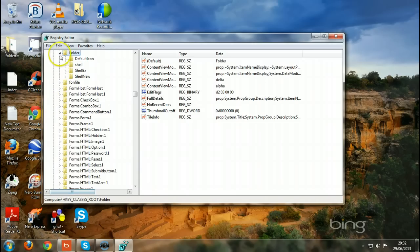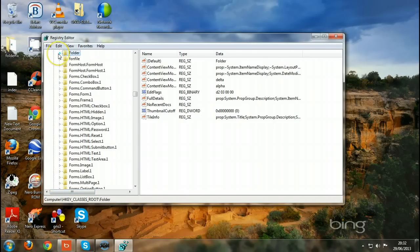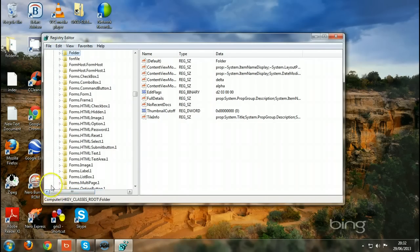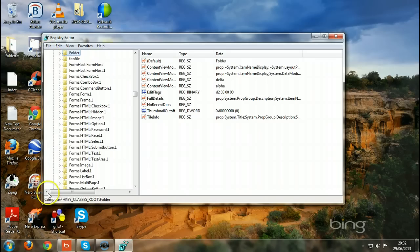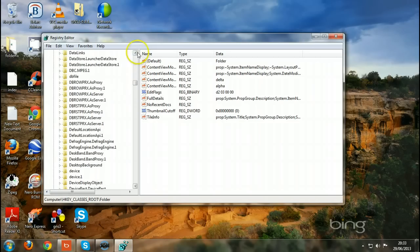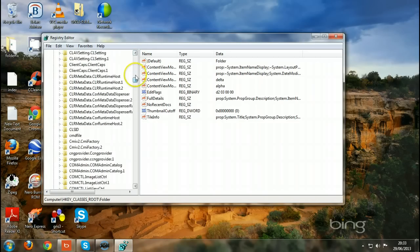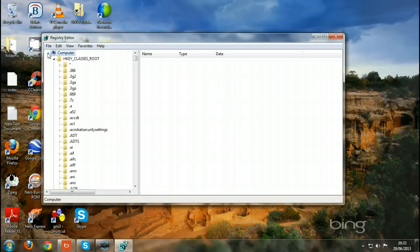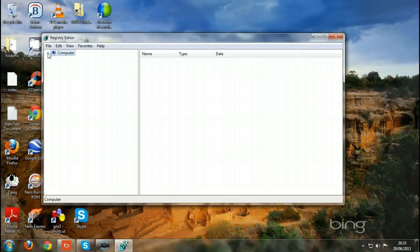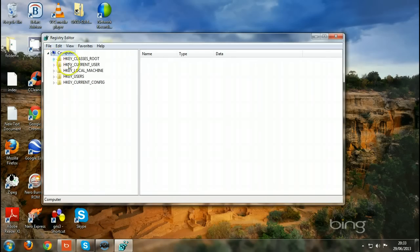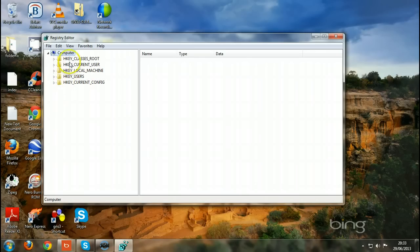This takes you to the registry. Let me close it and show you what you should see normally when you click OK after typing regedit. After you have typed regedit, you should see these keys: 1, 2, 3, 4, 5 keys.